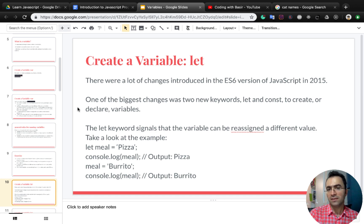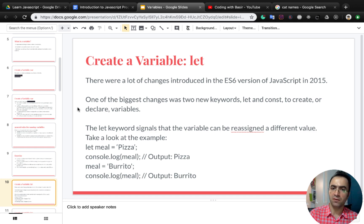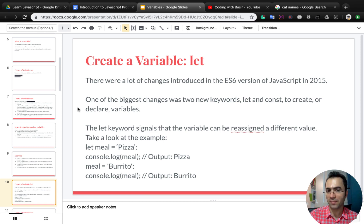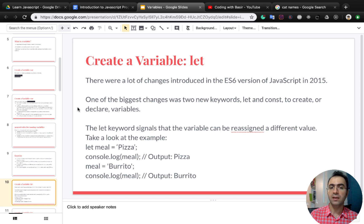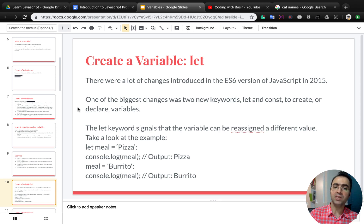There are a lot of changes introduced in the ES6 version of JavaScript in 2015. One of the biggest changes was two keywords — let and const — to create or declare variables. The let keyword signals that the variable can be reassigned a different value. Let's create a variable meal and change its value. I define a variable meal with the let keyword and set it to 'pizza'.